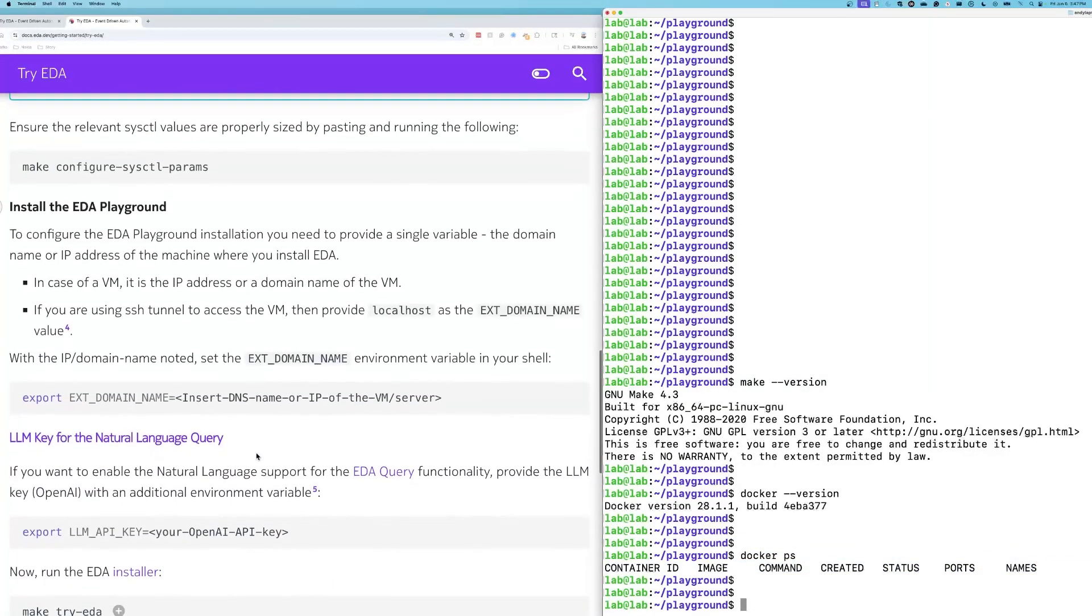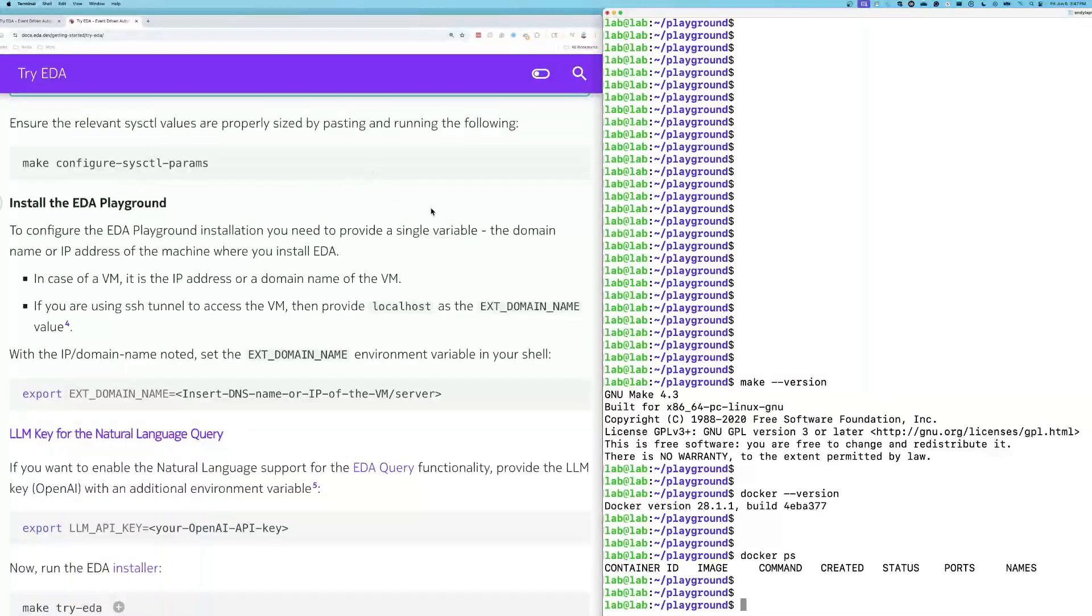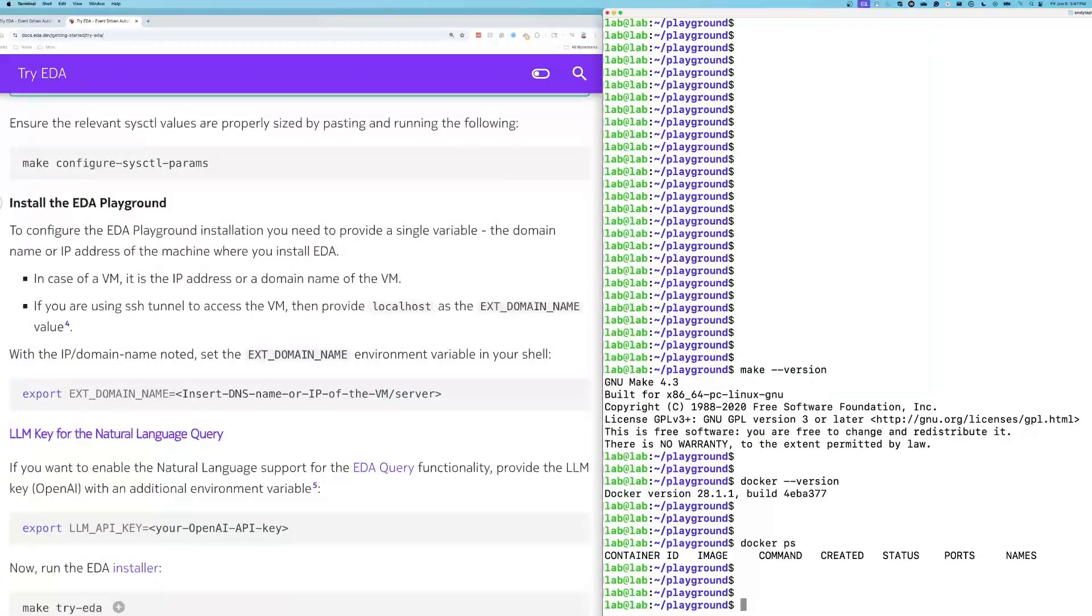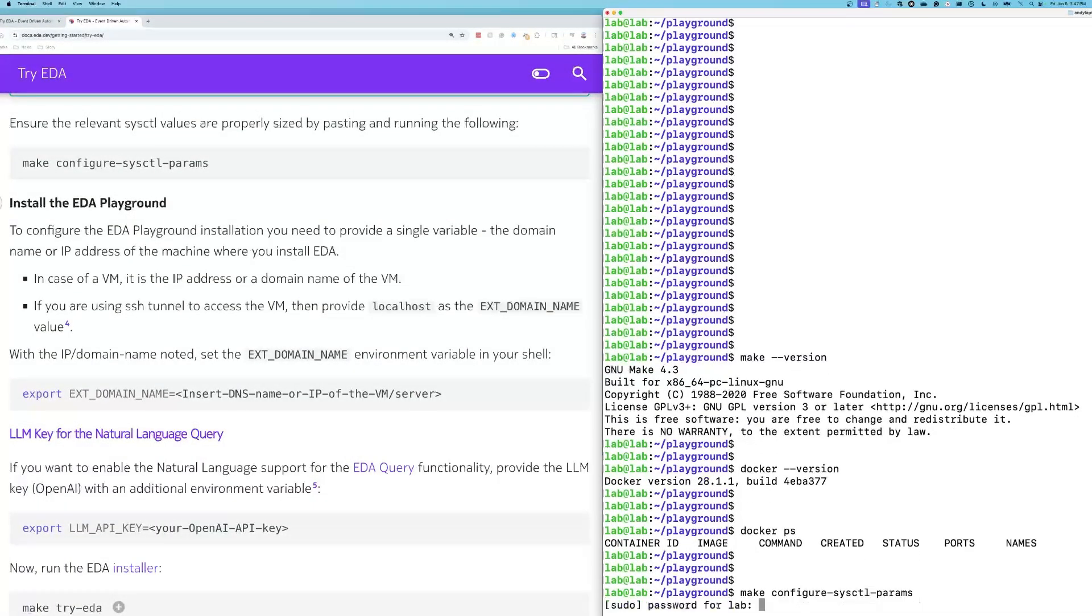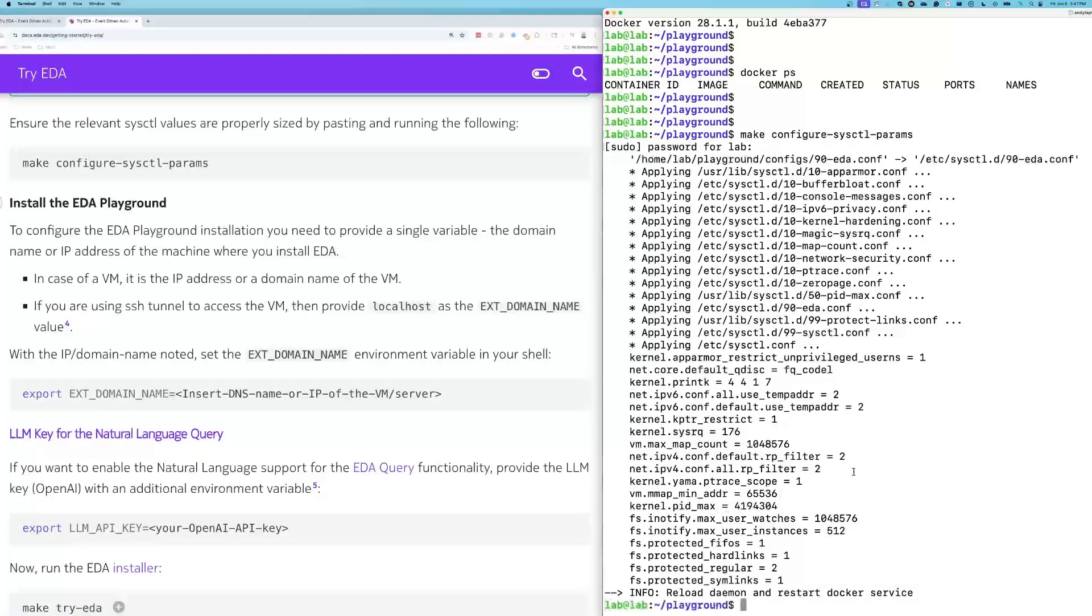We do have to adjust sysctl values. So we are going to copy and paste this into our environment, hit enter, and enter my sudo password for this. Wonderful. Done.